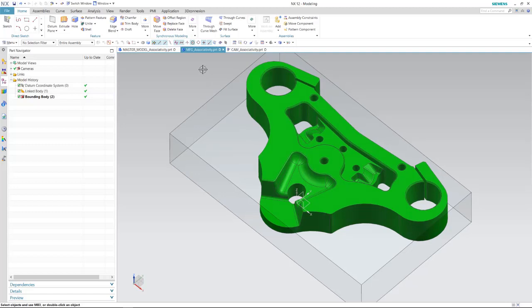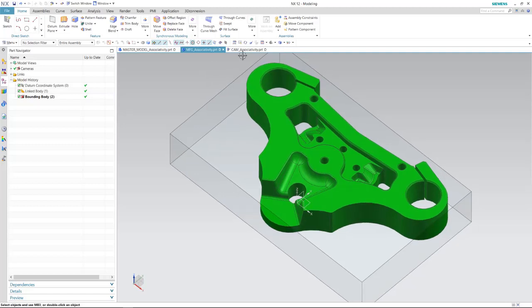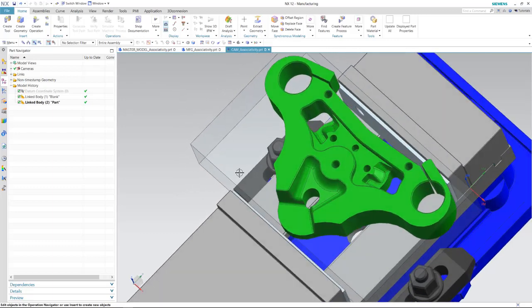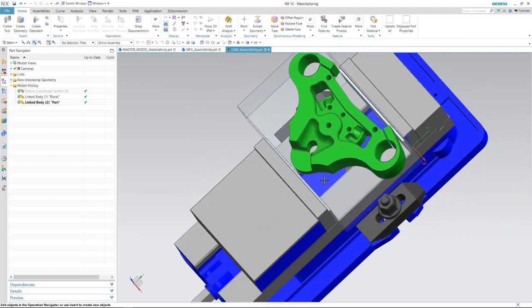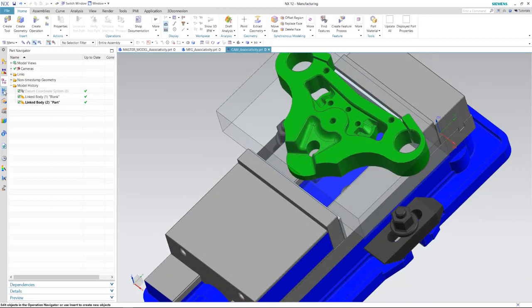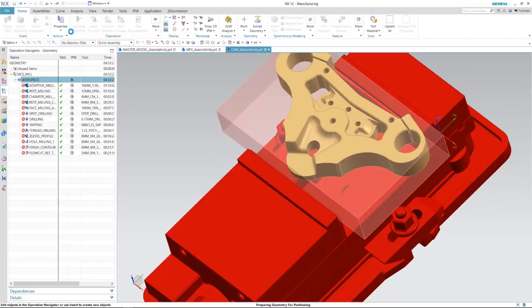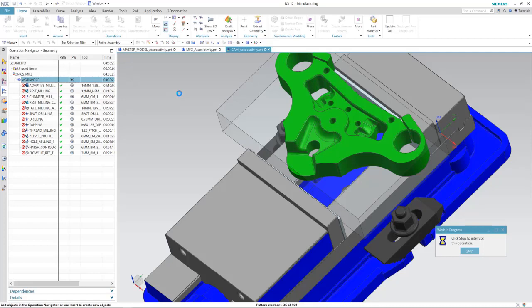With these files being linked together, the downstream associativity takes place. Into the CAM file, it's taken place as well — it's moved our vice jaw and our tool paths are out of date. We simply have to regenerate. You'll see that downstream associativity takes place throughout all three of these files. They're all three linked together, and we can make our engineering changes and automatically update these tool paths.